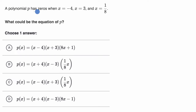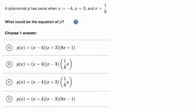A polynomial p has zeros when x is equal to negative four, x is equal to three, and x is equal to 1/8. What could be the equation of p? Pause this video and think about it on your own before we work through it together.